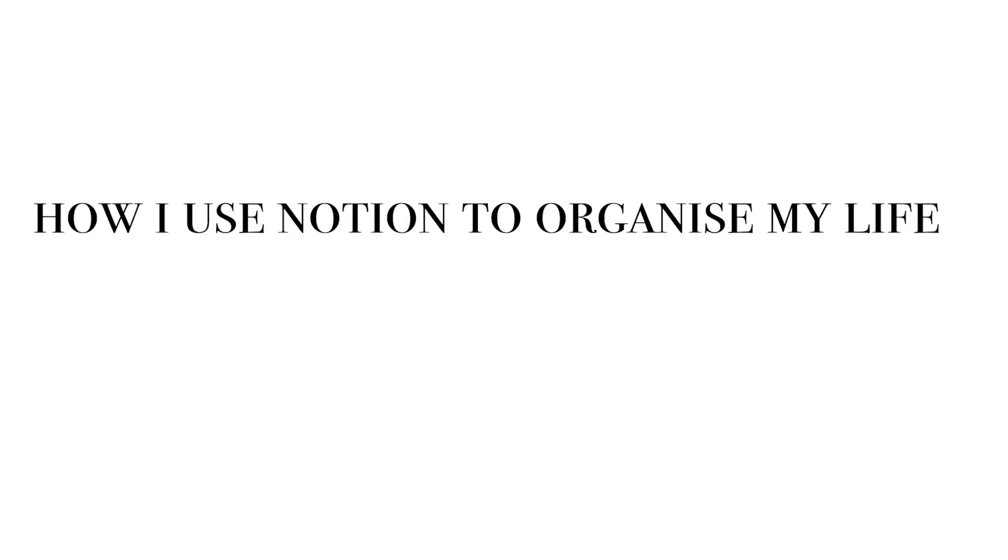Hello everyone, welcome back to my channel! In today's video, I'm going to be sharing how I'm getting organized for 2021.